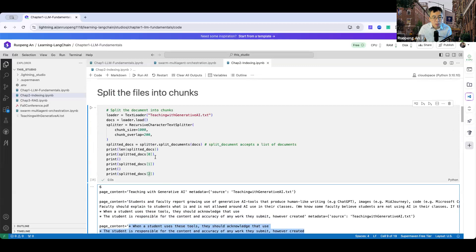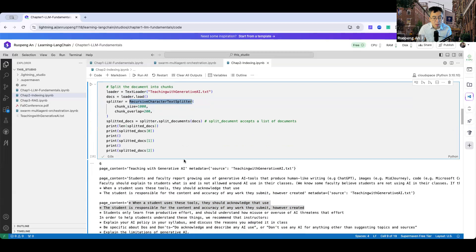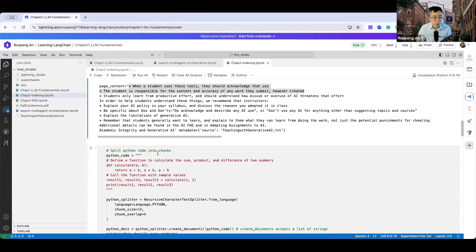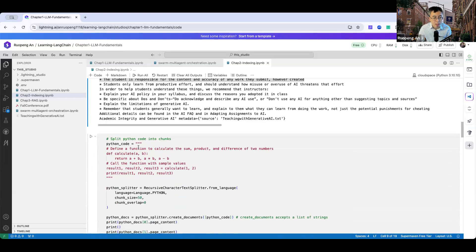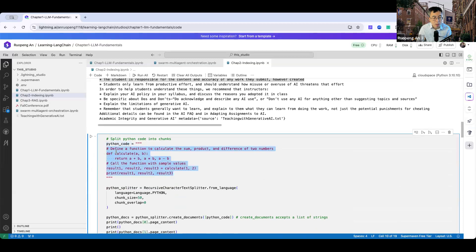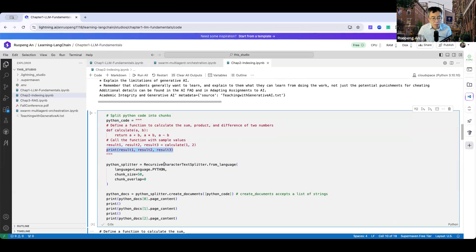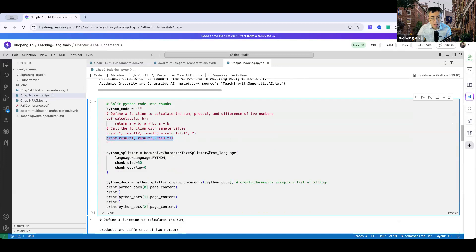The RecursiveCharacterTextSplitter can also split specific languages, such as computer languages. I create some simple Python code defining a function to calculate the sum, product, and difference of two numbers. This time I use RecursiveCharacterTextSplitter.from_language, specifying the language as dot Python, with a much smaller chunk size since it's code rather than free text, and no overlap specified.